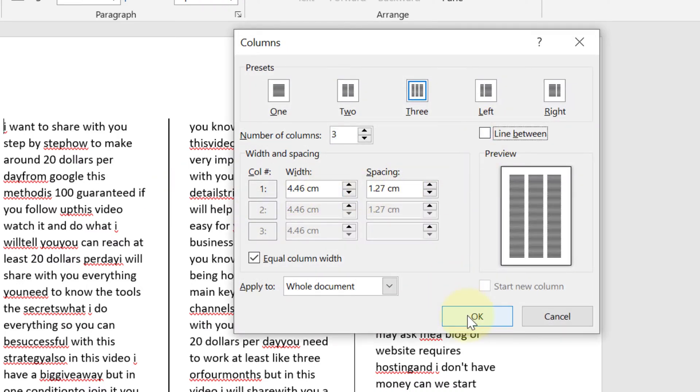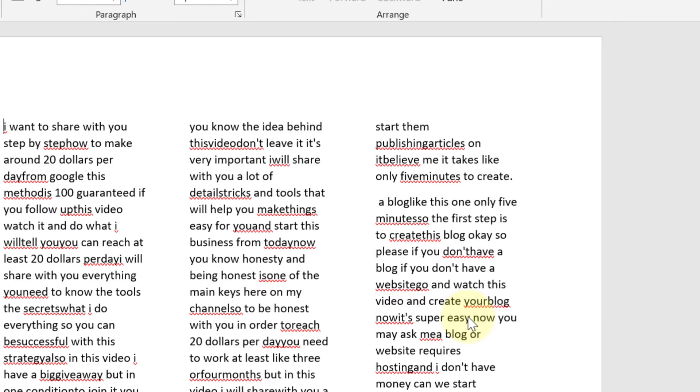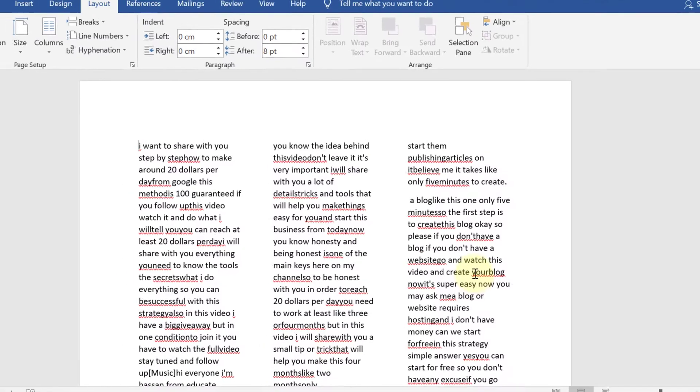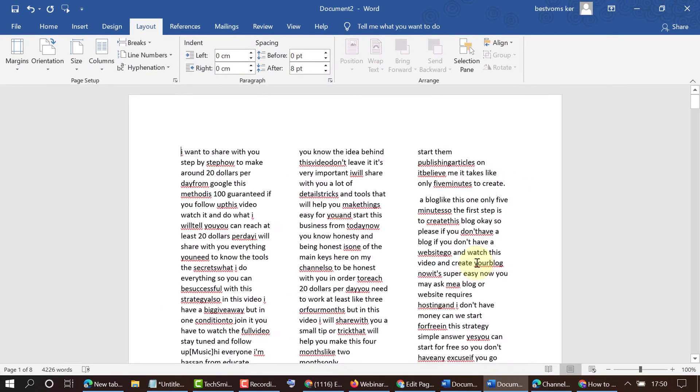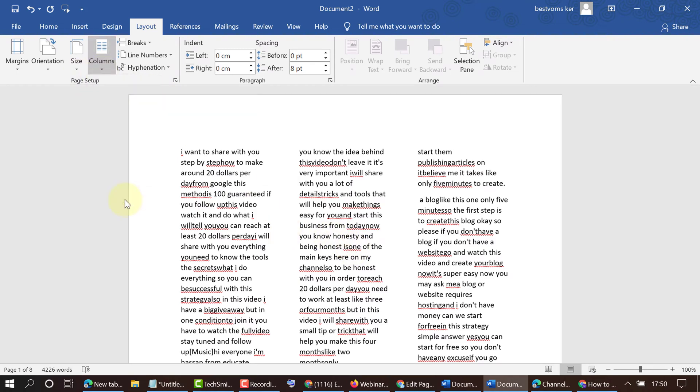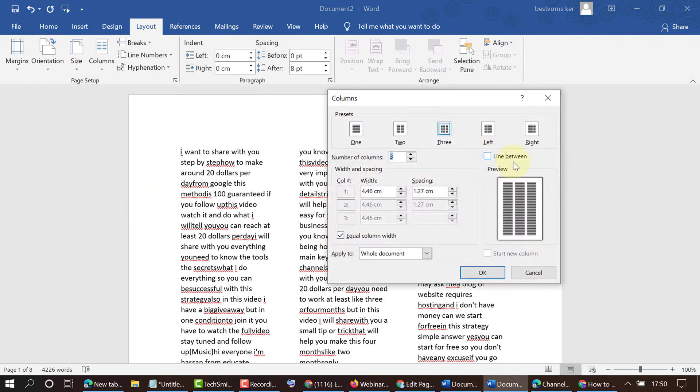just uncheck it then click on OK. That's it! By this super easy method, we can add a line between columns in Microsoft Word document. Hopefully you like this video, thanks for watching!